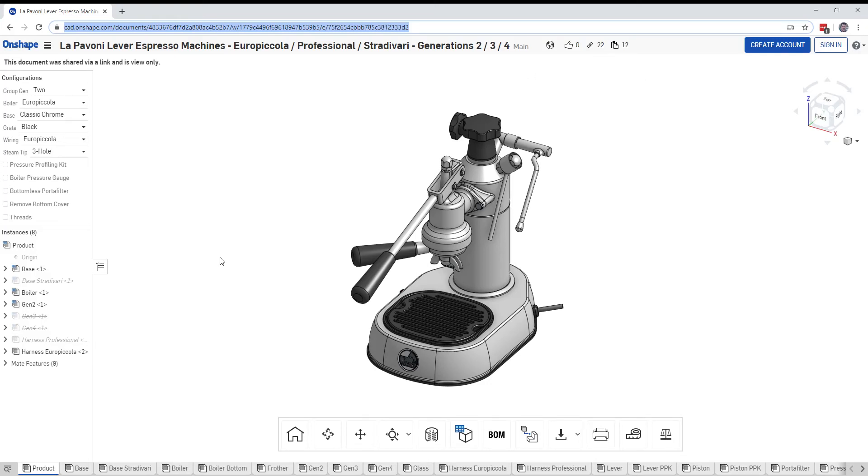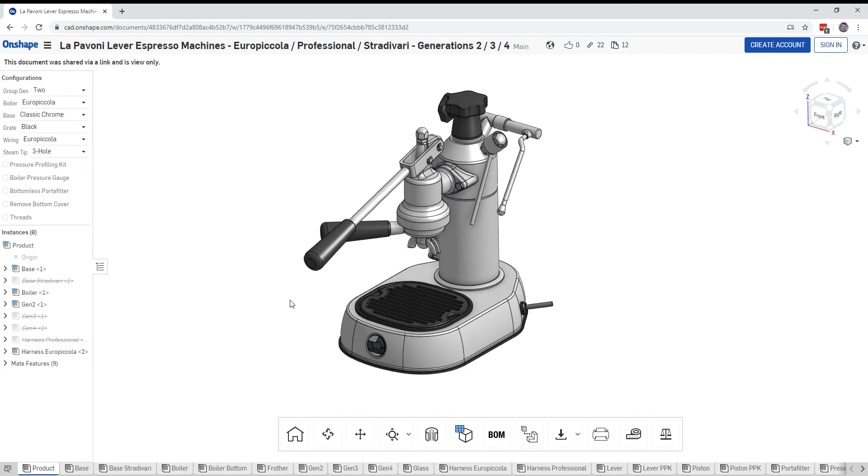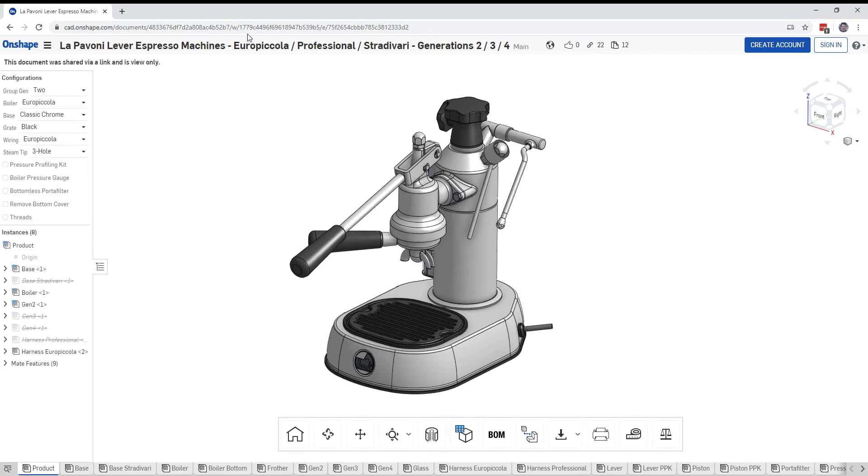Hey there, John Hauk here talking to you a little bit about the La Pavone lever espresso machine today. I'm gonna take a peek inside the base of the espresso machine here, and so in order to get to this...